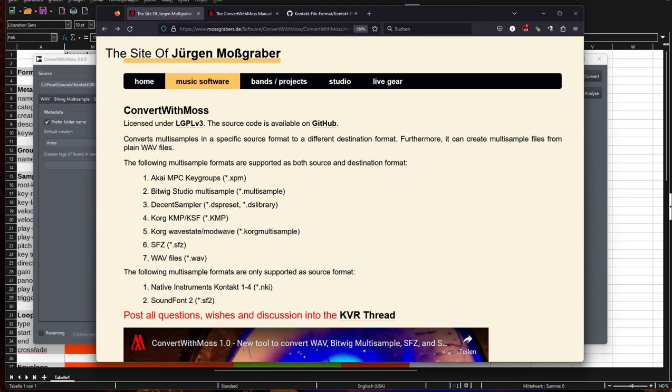Now in version 6 we get some new features, and the most notable one is that we can now read Kontakt and NKI files. When I started this tool, I only wanted to support open and free formats, at least documented ones, but Kontakt is something of an industry standard and everybody wants to deal with this format.